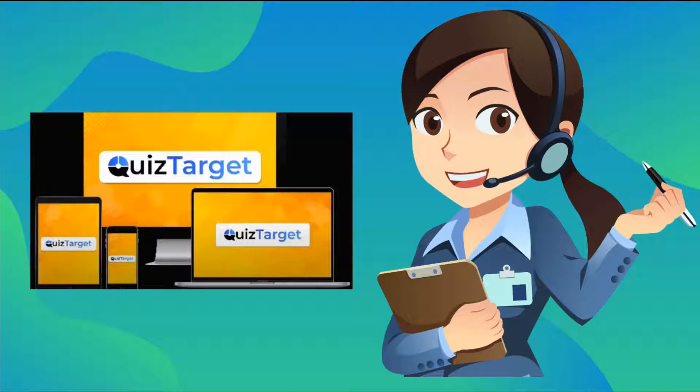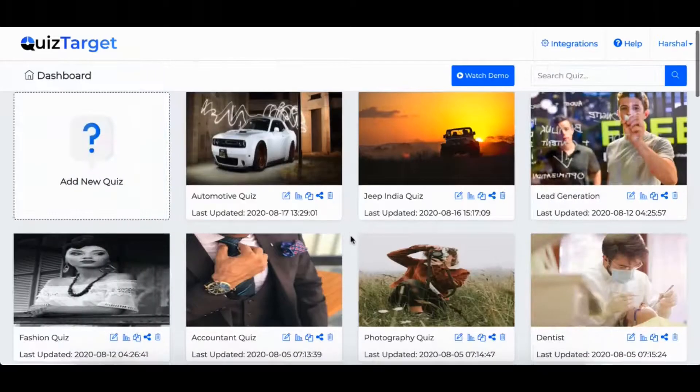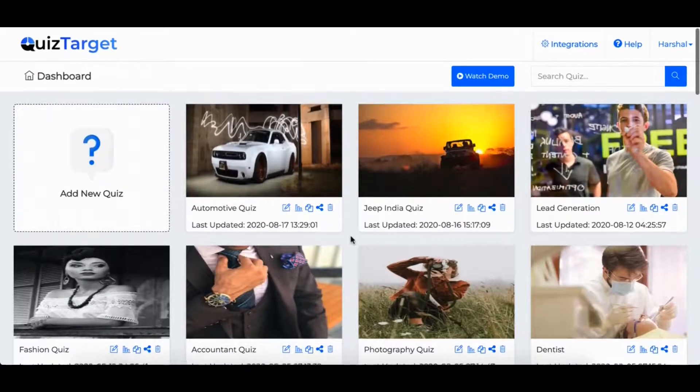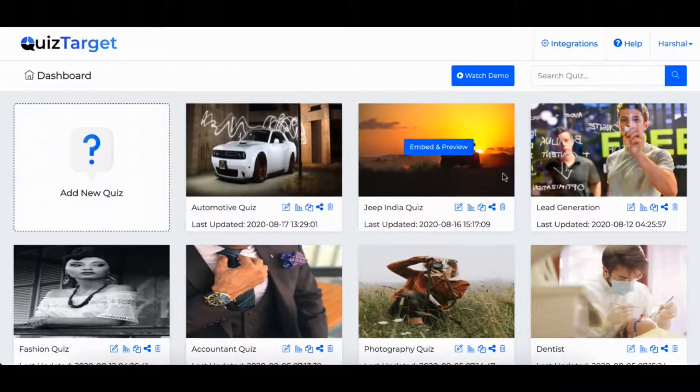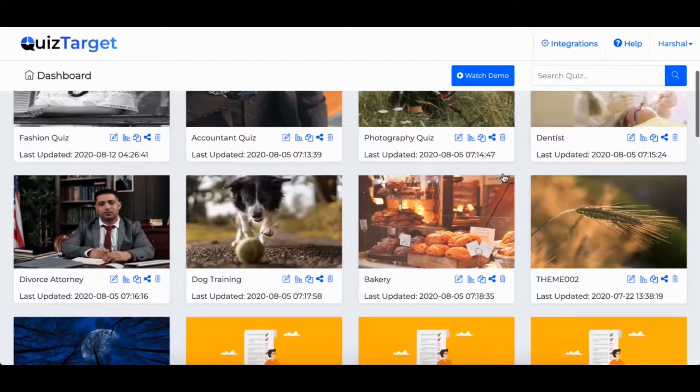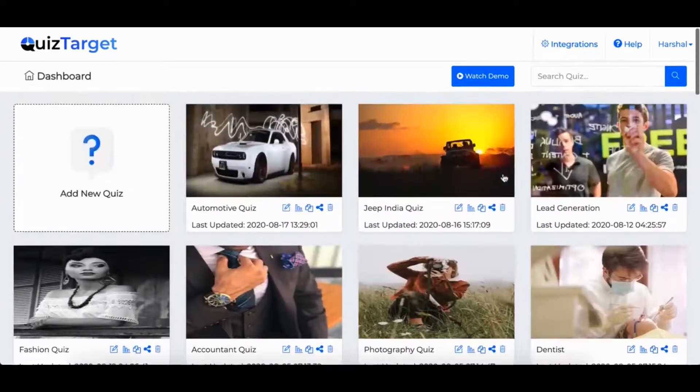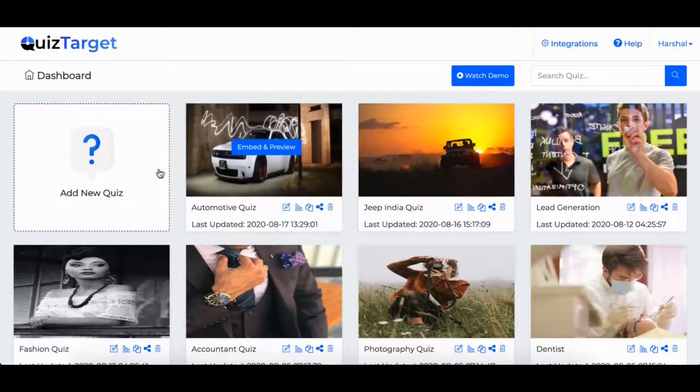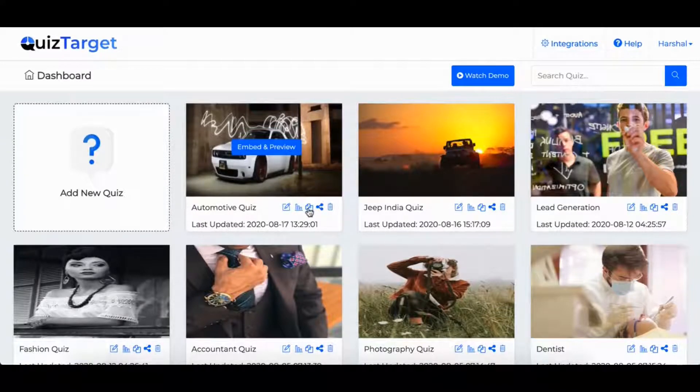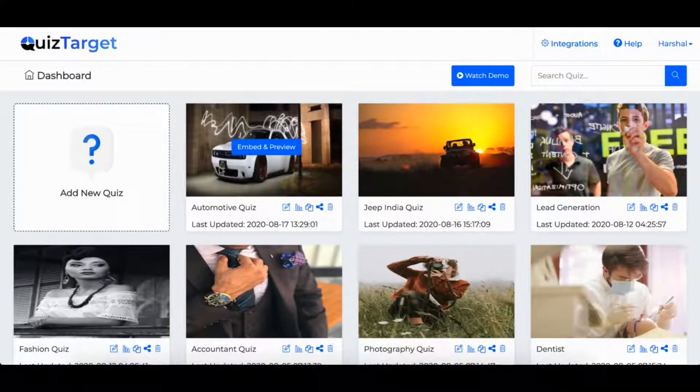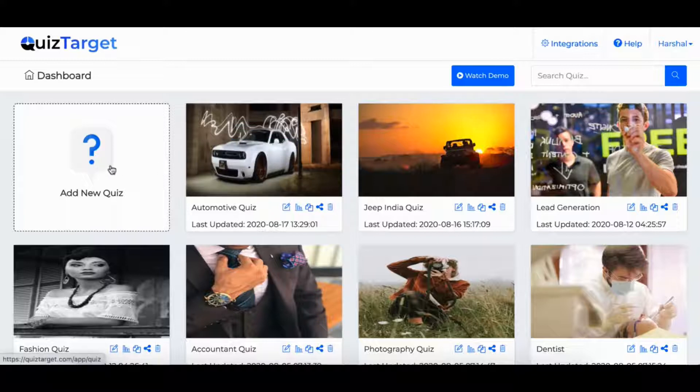So let's get into the members area and I'll show you what QuizTarget can do and why this product is a good product to buy. Once you're logged into the cloud-based dashboard, you will find lots of done-for-you quizzes already prepared for you. You can start your own campaign from scratch or you can choose a do-it-for-you campaign. You will save time by using a do-it-for-you quiz.